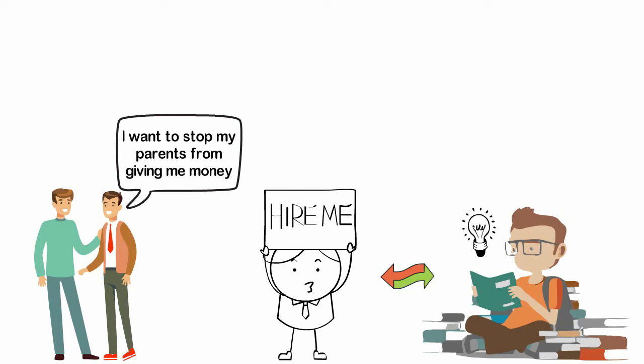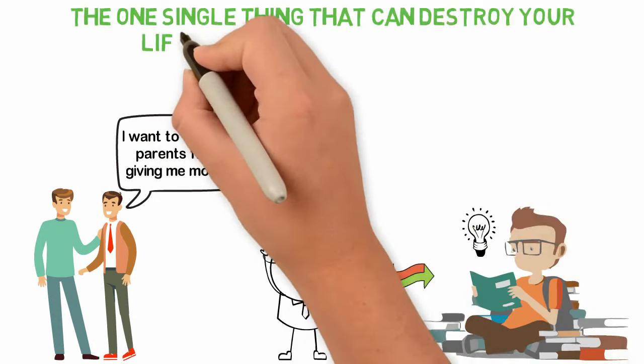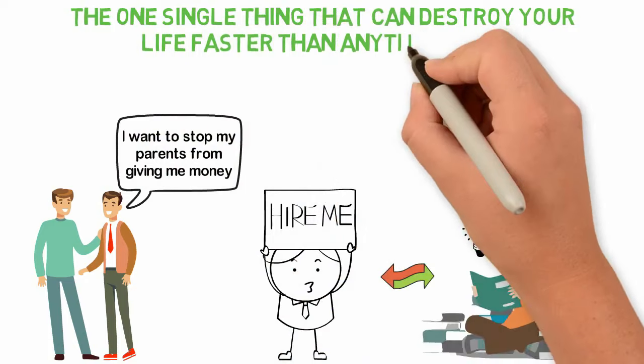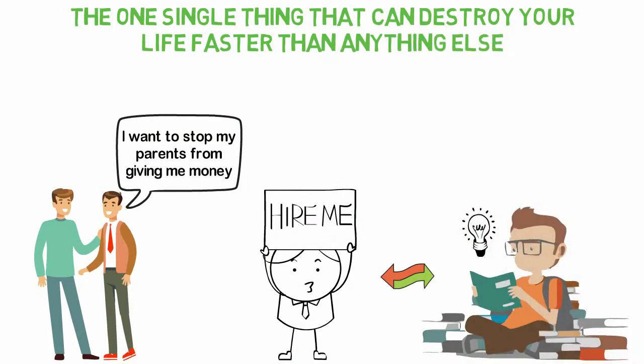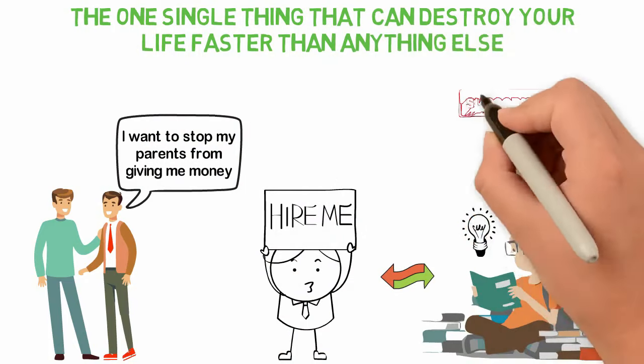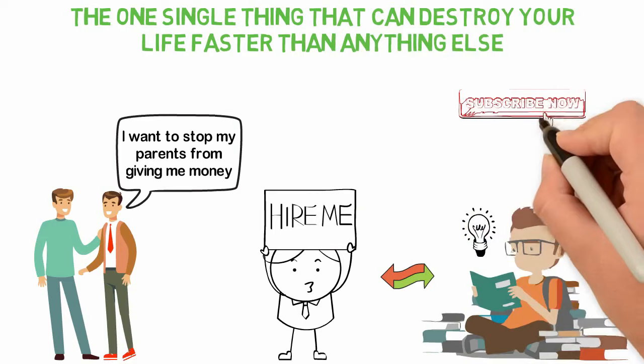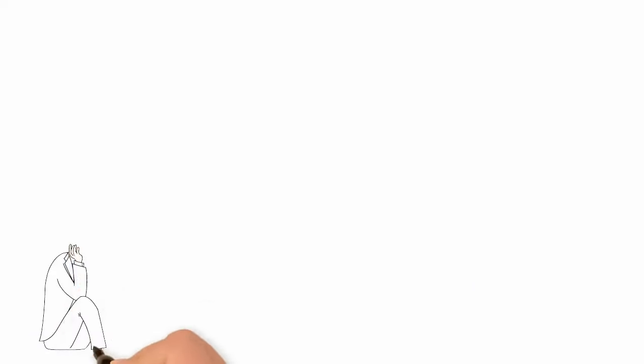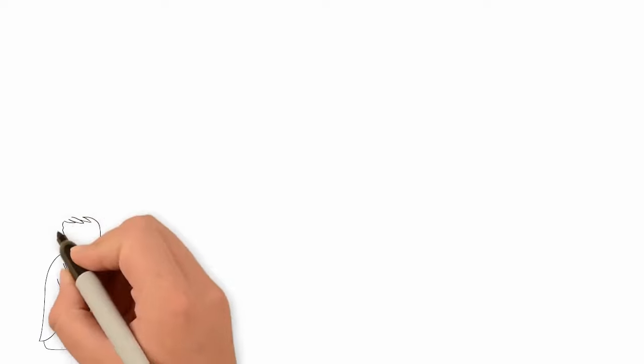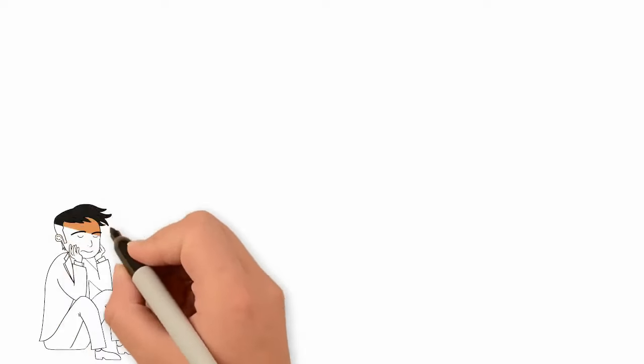In today's video, I'll be sharing with you the one single thing that can destroy your life faster than anything else. Here's the thing, the fastest way for anyone to destroy his or her life is to wait for someone else to fix it for him or her and that's what everyone does.